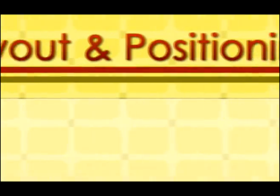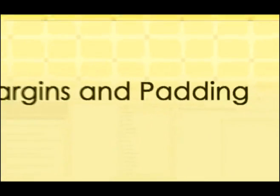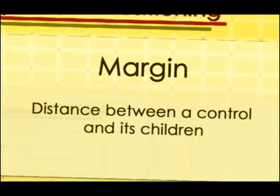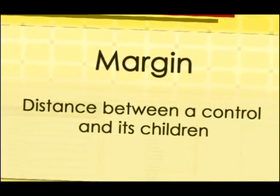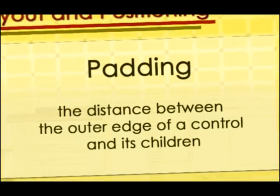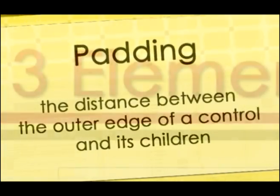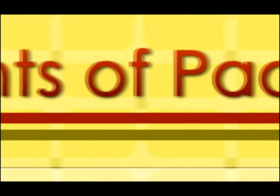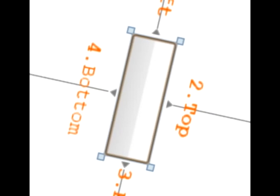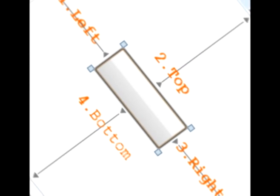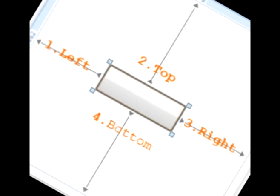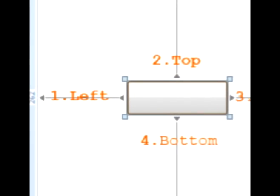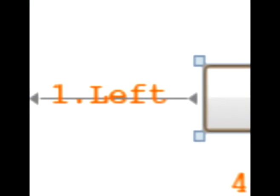XAML layout and positioning. Margins and padding. Margin is the distance between a control and its children. And padding is the distance between the outer edge of a control and its children. Padding can be applied to three elements: block, border, and control since these elements have an outer edge. As with margin in CSS, you can have margin values for left, top, right, and bottom via abbreviated syntax with these order: left, top, right, and bottom.